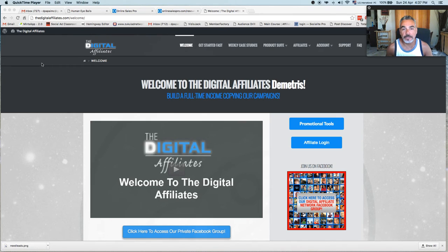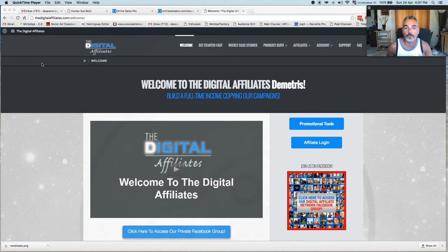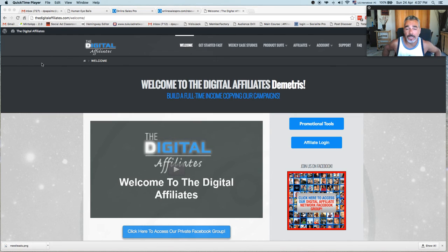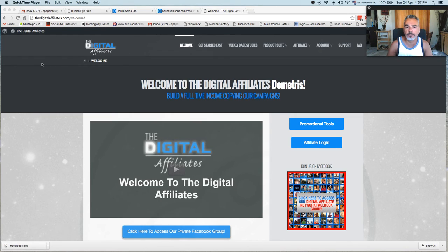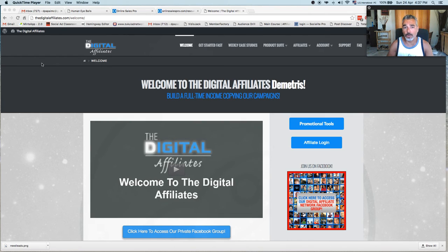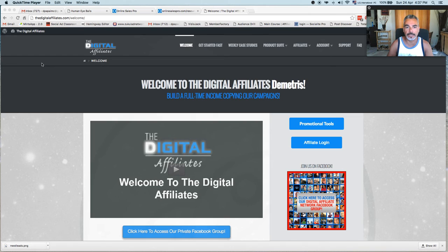Hi and welcome back to Deep Papa's Living a Flip-Flop Life. In today's episode I want to go through the digital affiliates and just give you an update on what's going on, where I'm at with them and why you should actually join my team.